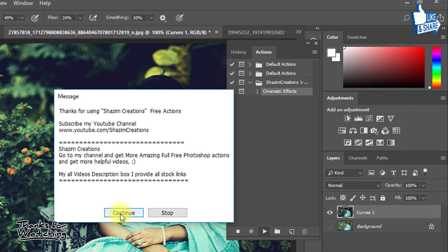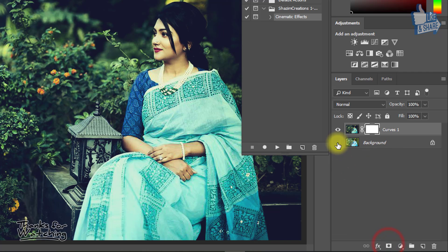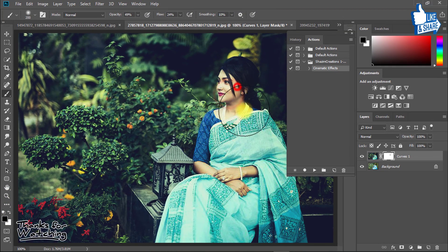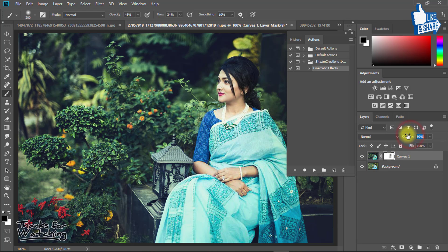The same way you can add cinematic color effects on any other images. You can try it for your photography images easily, just with one click. It always saves your time — no need for manual work. It's awesome. You can try it for fun.